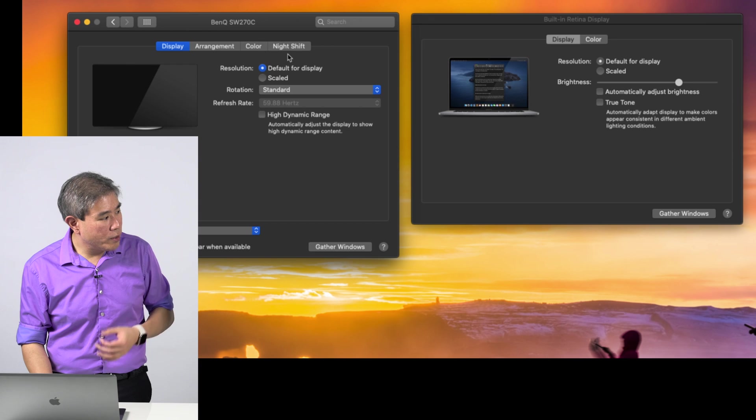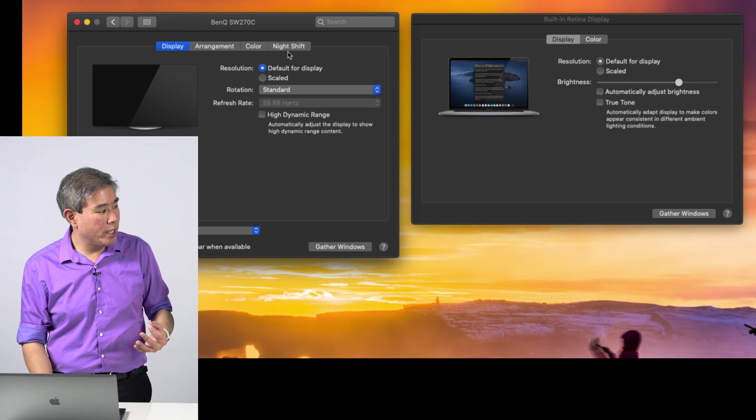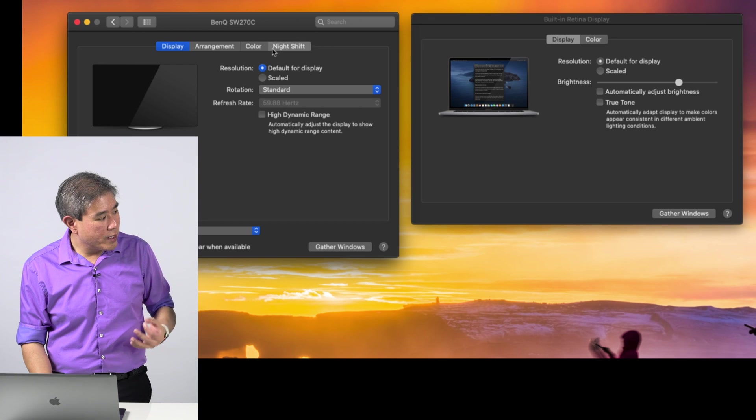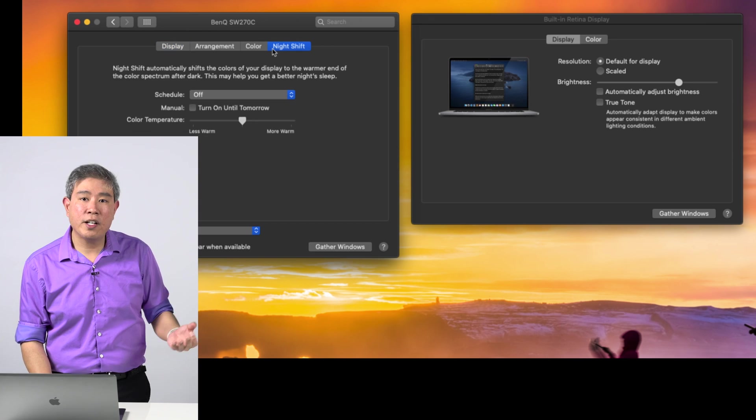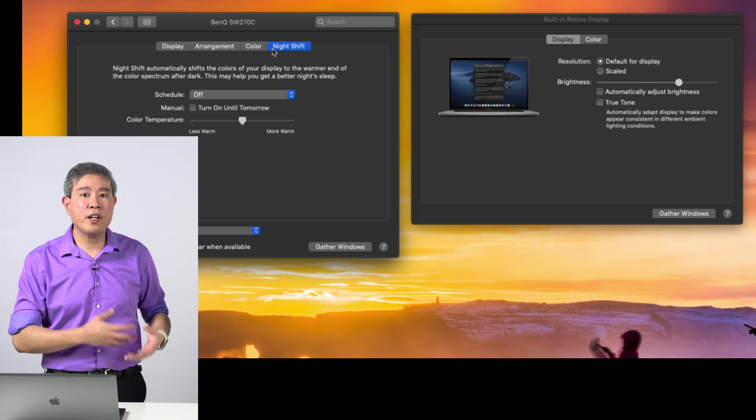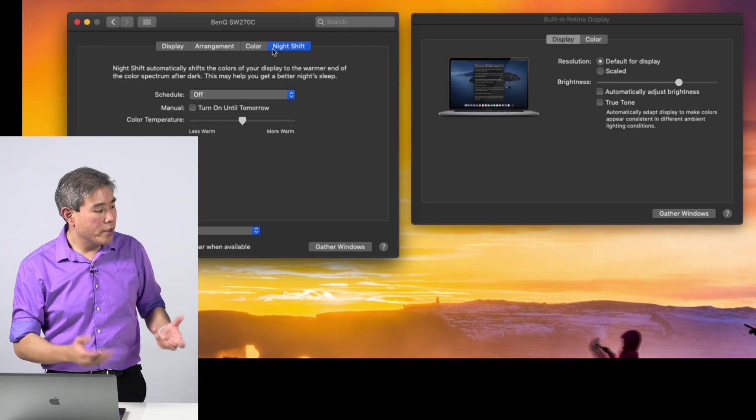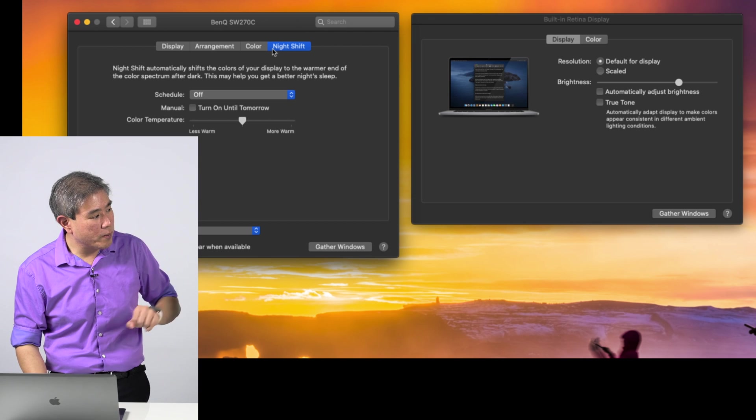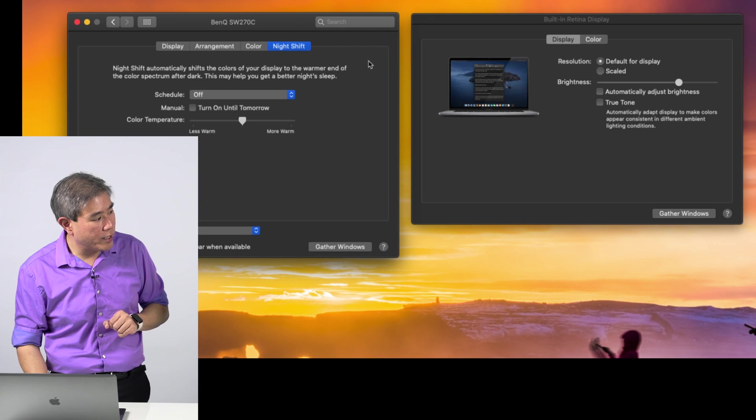The next thing you want to do is again go in and make sure that, for instance, Night Shift is also turned off. If you have already turned this off, you're good, you're perfectly set. But if you don't, you want to make sure that you go ahead and turn that off.